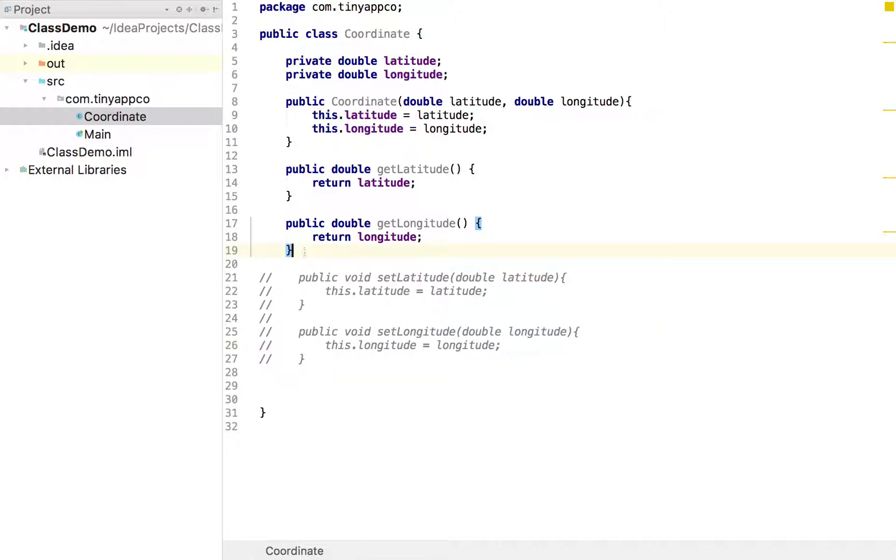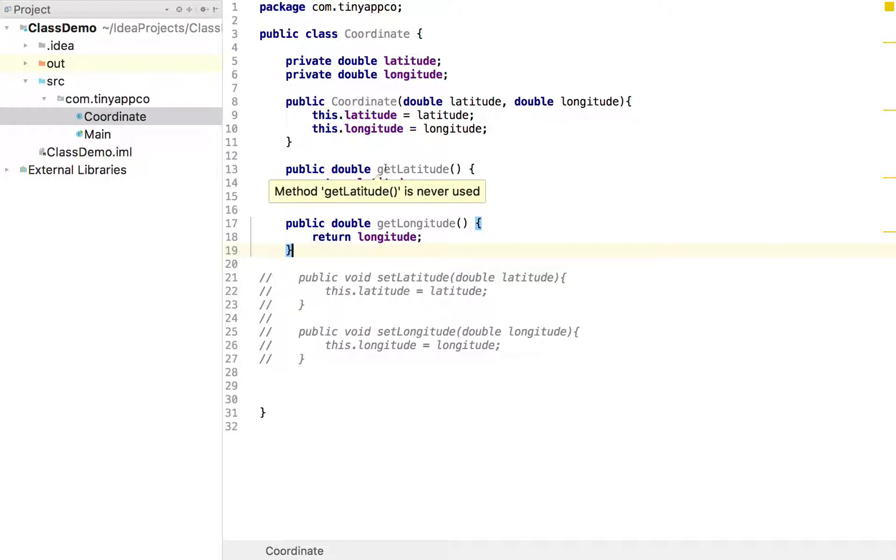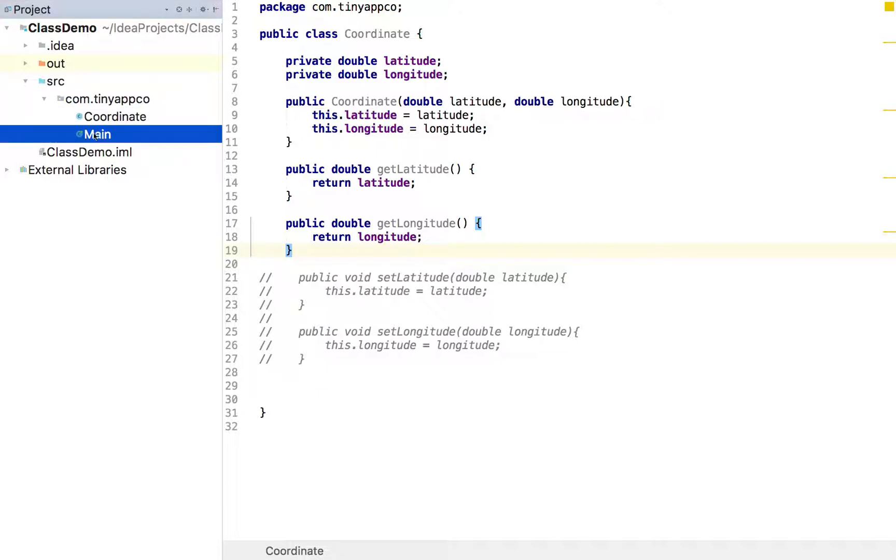So we've commented those out. So there's our class. This class is pretty much just a data store, as I say. And we can have a look at how we might use that.